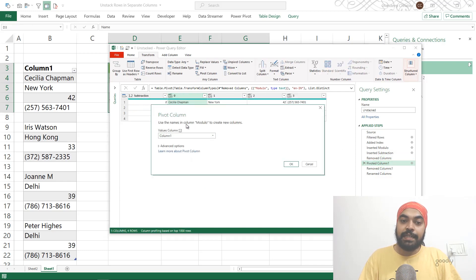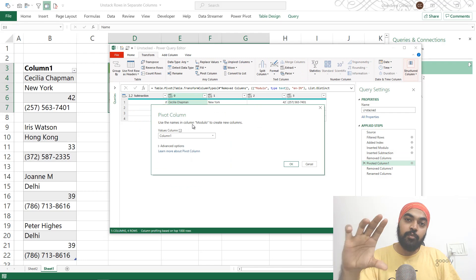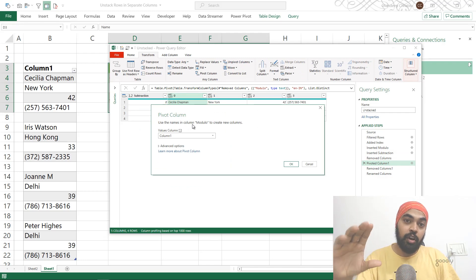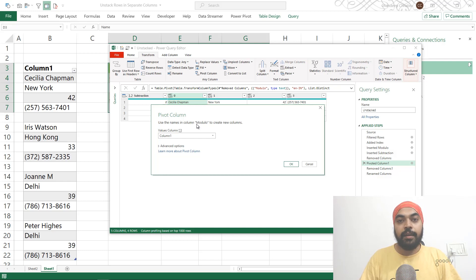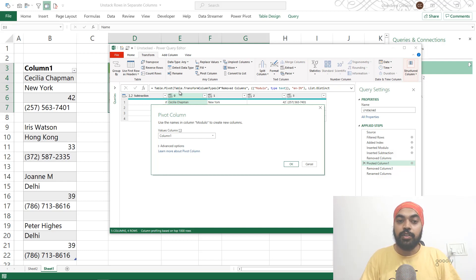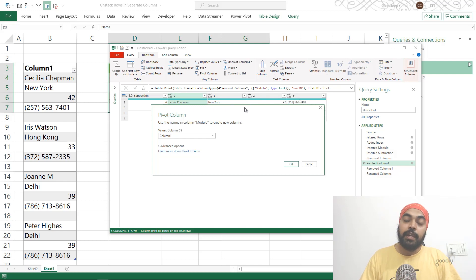So it says you selected the modulo column, which was nothing but the column identifier, which had 0, 1, 2, 3, 0, 1, 2, 3. And I'm good to create columns with 0, 1, 2, and 3. And it has already created that.